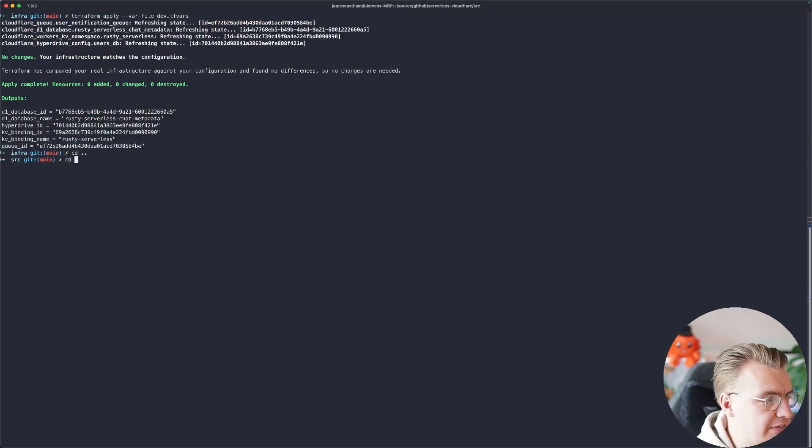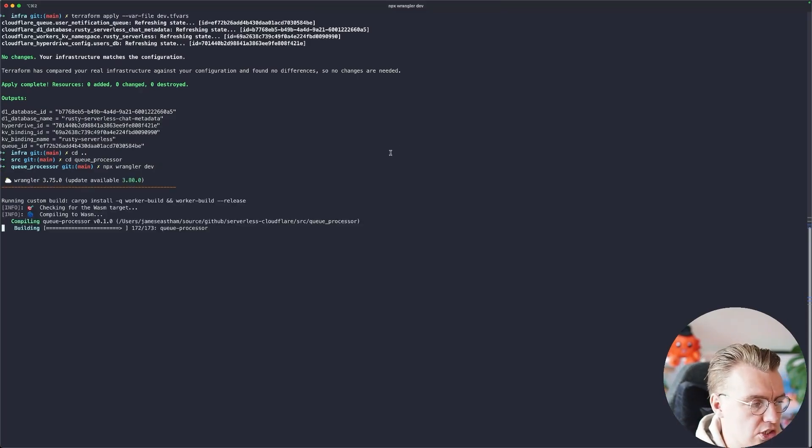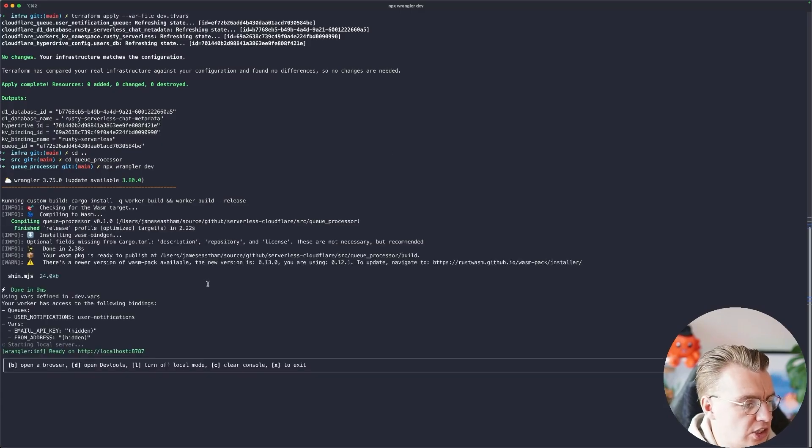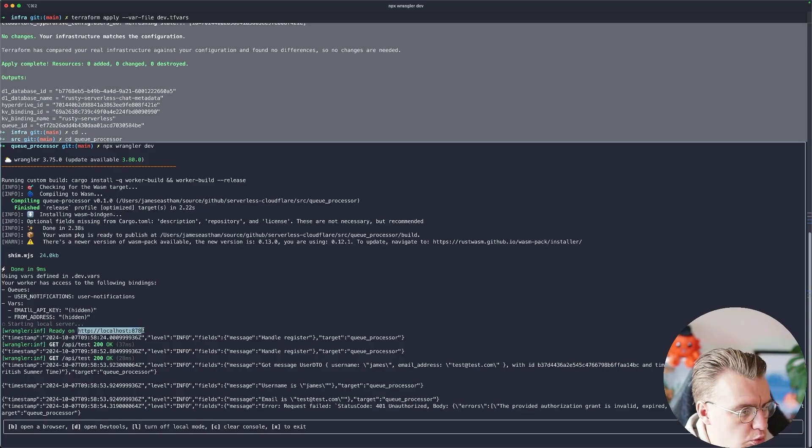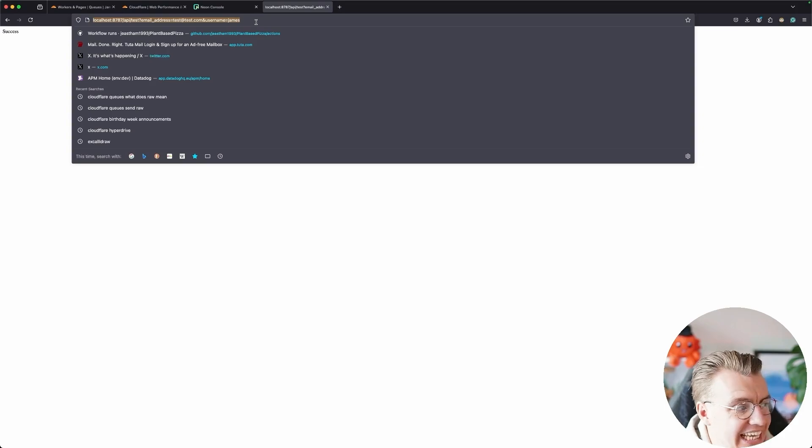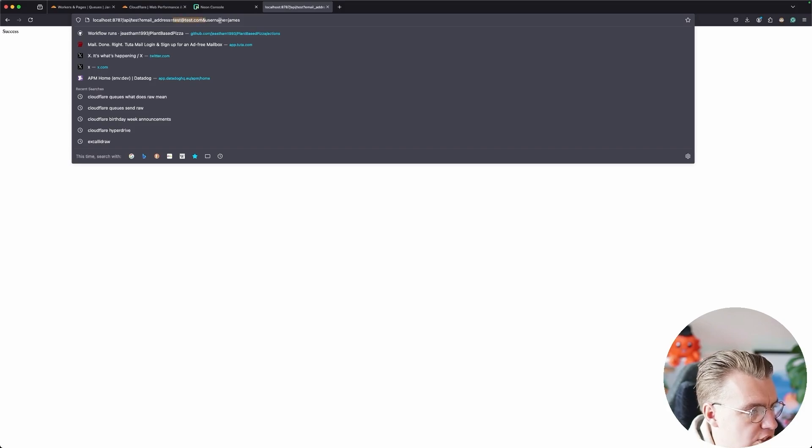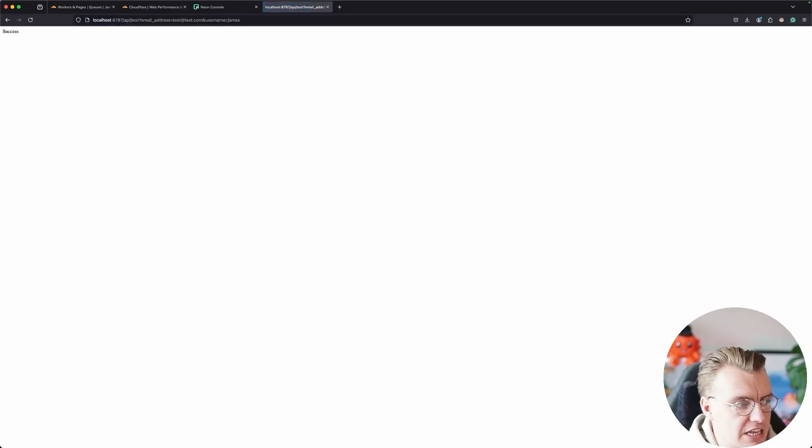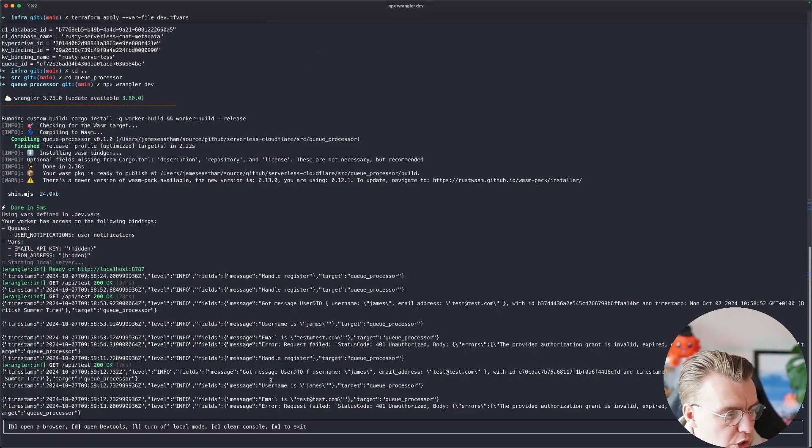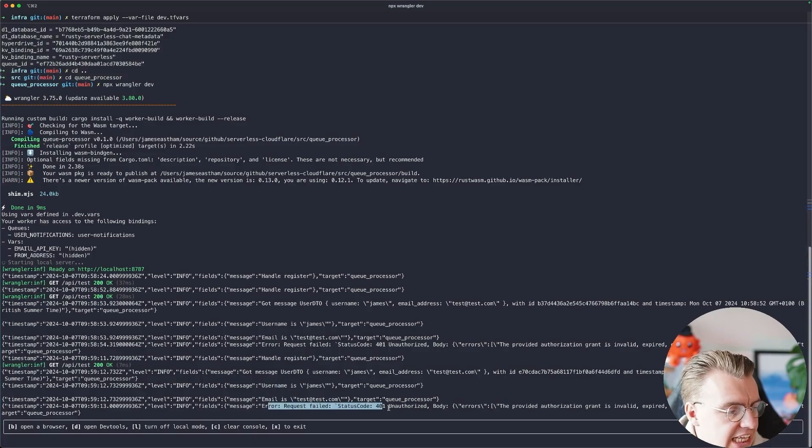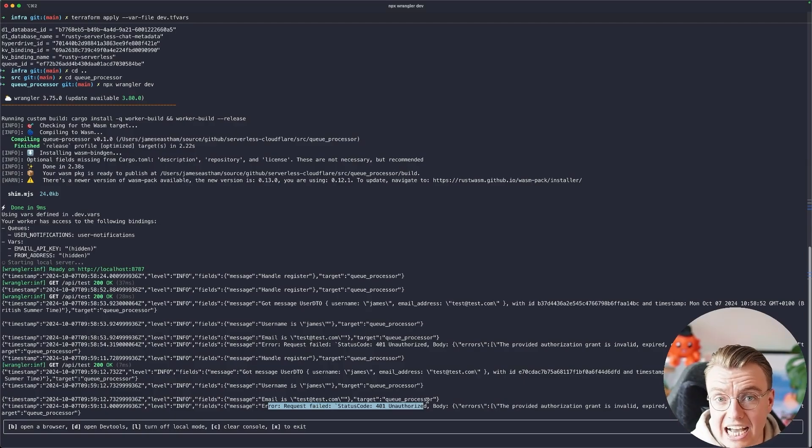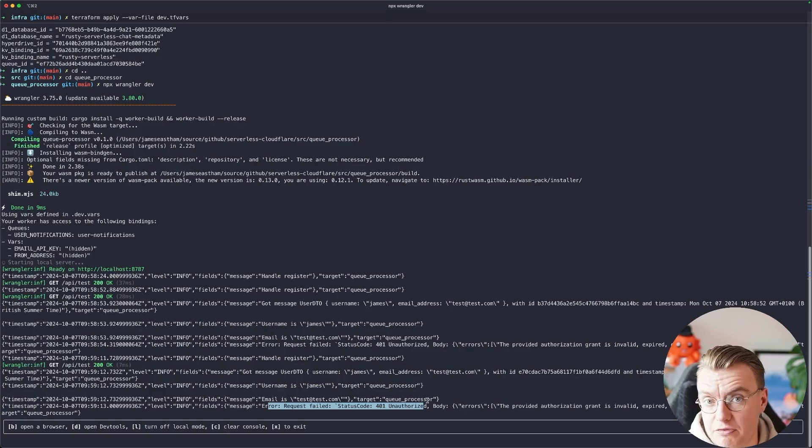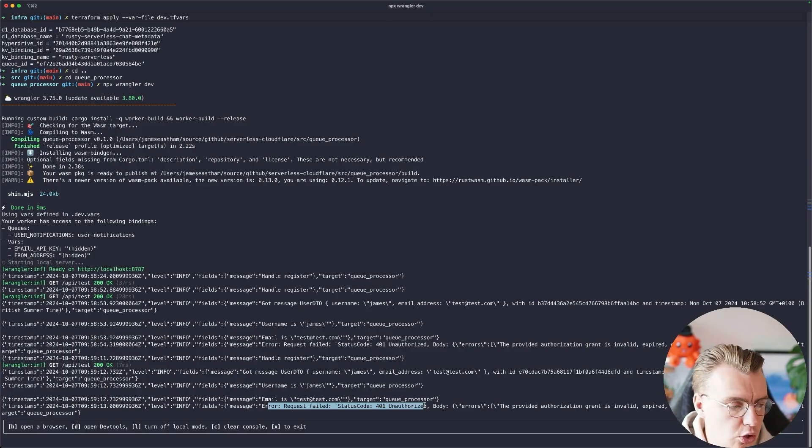What this does mean though, is that if I navigate into that queue processor folder and run npx wrangler dev, I can run a local instance of my worker that's going to set up and run on port 8787. So I can actually take that local running instance, localhost 8787. I can send a GET request to that from my local browser, passing in an email address, which is test@test.com and the username of James. If I hit that, that's going to send a message onto the queue. And you'll see I've got some log messages here. Username is James. Email is test@test.com. And then this request is actually going to fail because test@test.com is not an email address I have set up as verified inside my SendGrid account. So that unauthorized is expected, at least while we're testing things out locally.